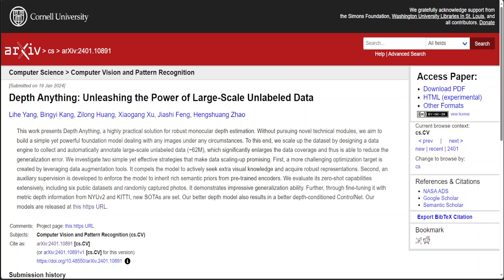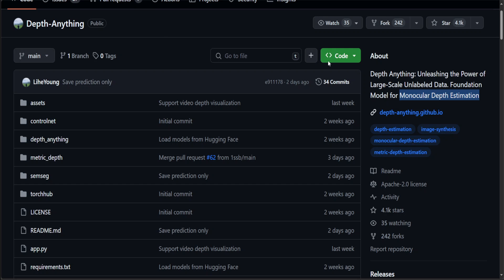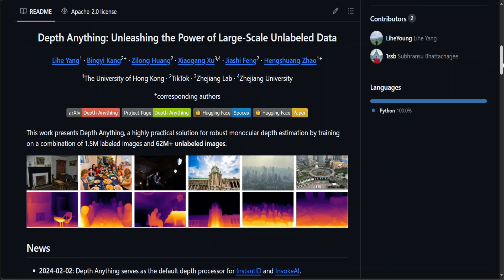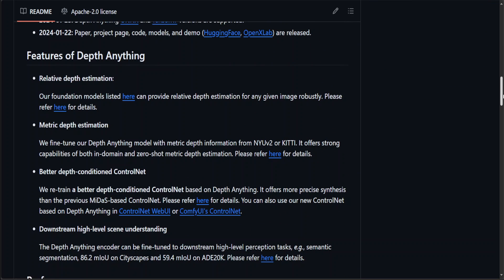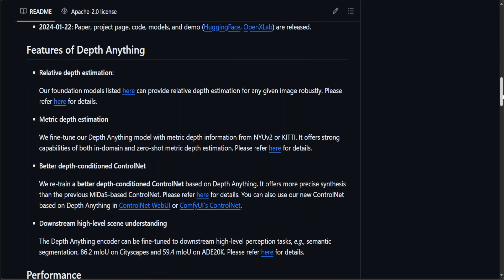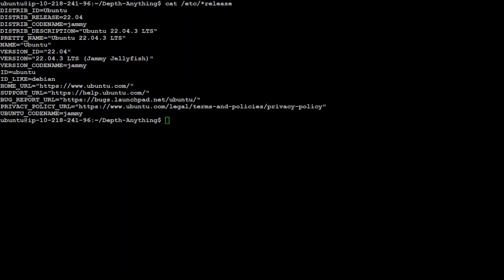They have a GitHub repo where they go into more detail about monocular depth estimation, features, and all that stuff. You can find the link in the video description. Let me take you to my Ubuntu system. I have already installed Depth Anything, and as I said earlier, you can check my previous videos on how to do it step-by-step. It's very easy. I'm using Ubuntu 22.04.